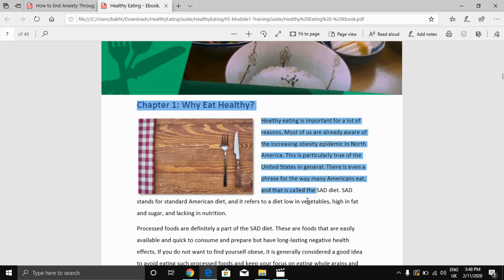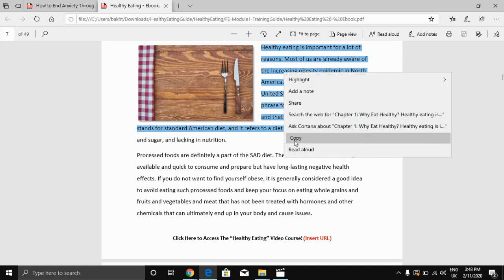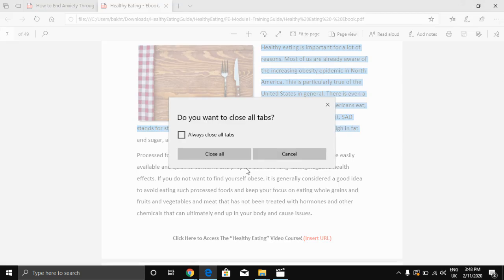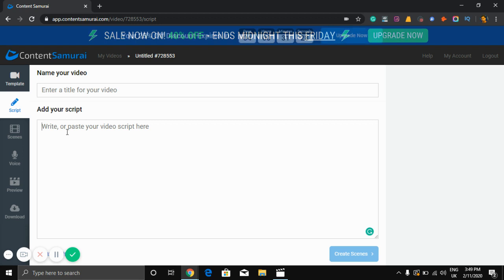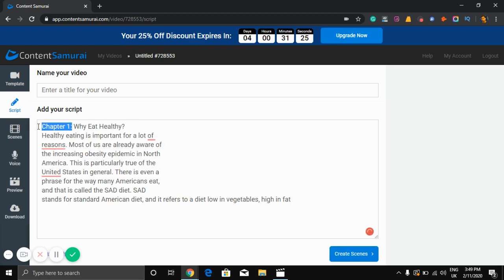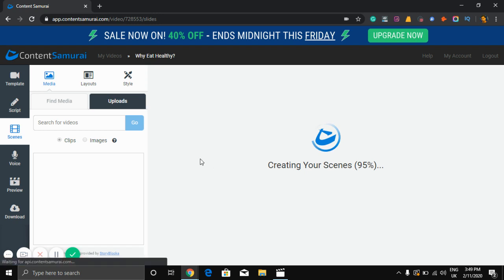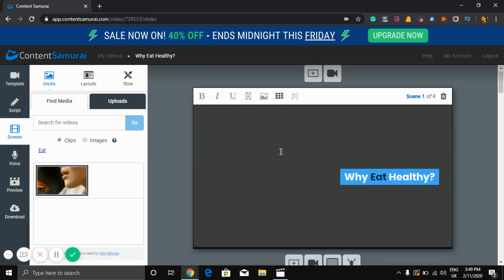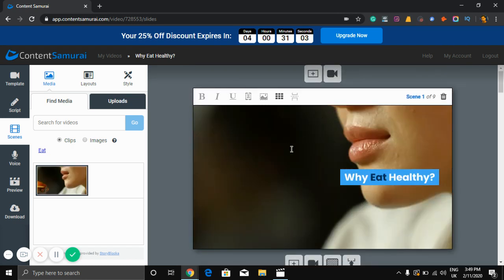I need to copy something — I'll show you how to copy here. Close up. Just paste it here, and click 'Create Scene.' So it's creating. As you can see, you can create scenes here.